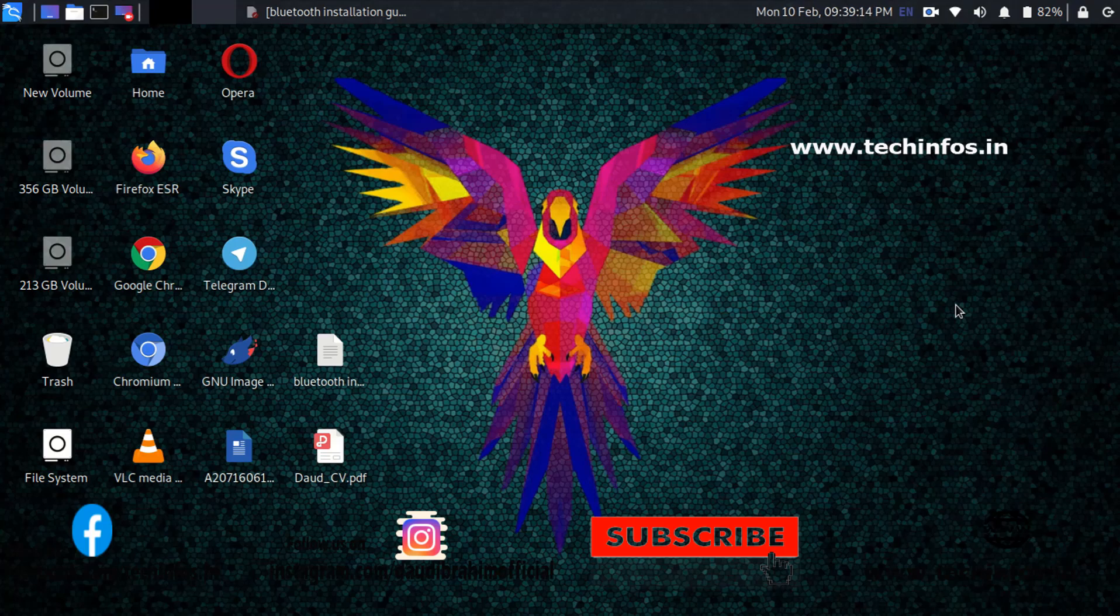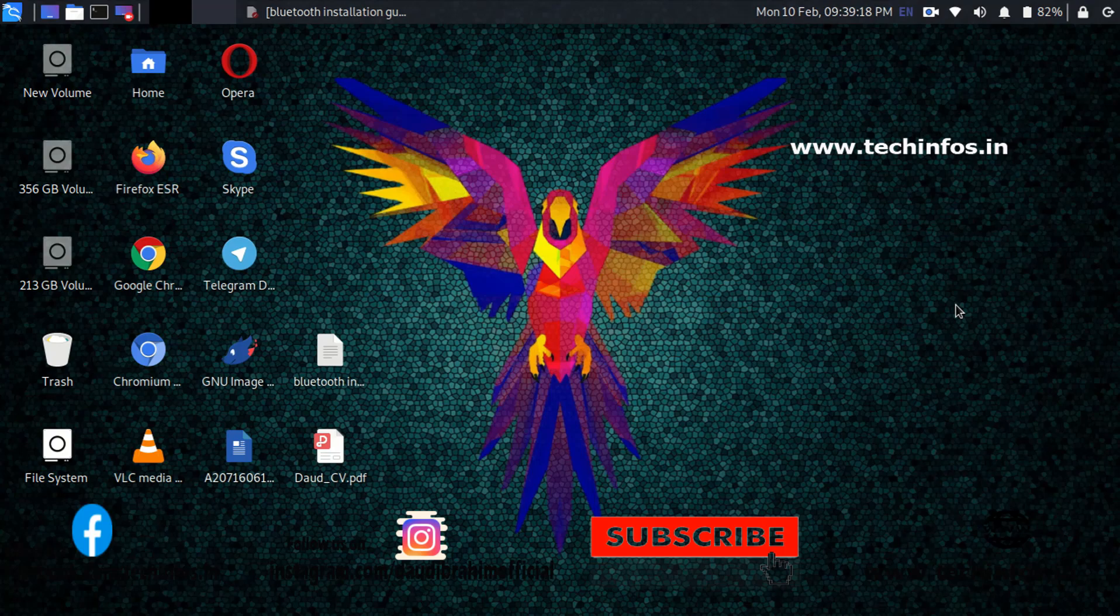Hello guys, you are watching Tekkenforce.in and in this tutorial we are going to learn how to install Bluetooth in your Kali Linux 2020.1.